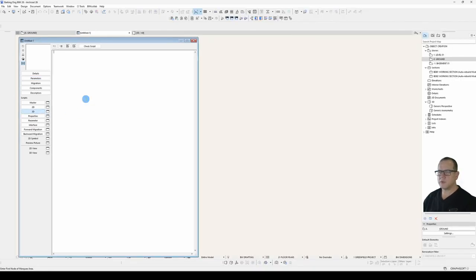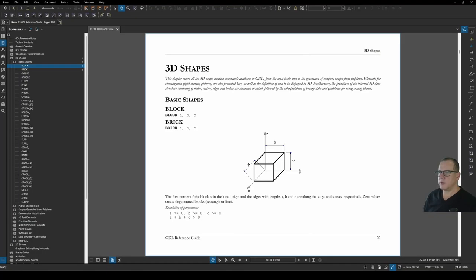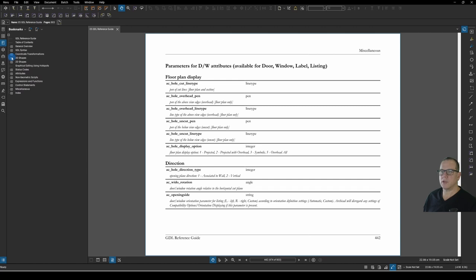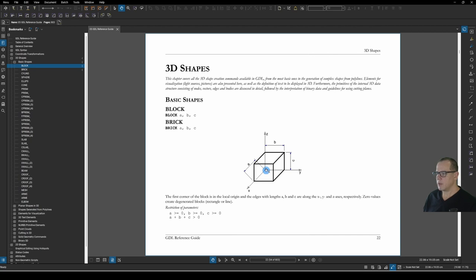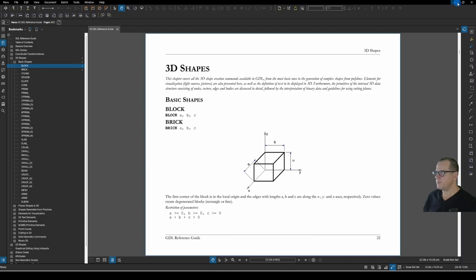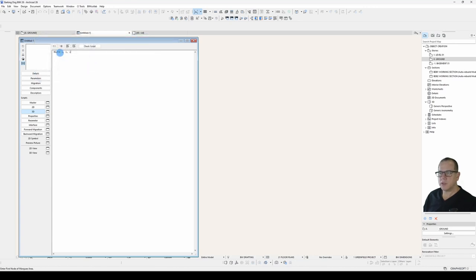Let's start scripting. Under the 3D Script we'll type in block 1 1 1. What is block? If we go to our help and look under 3D shapes, basic shapes, block, we'll see that block requires an A, a B and a C. With the diagram down here we see that A is the dimension along the X axis, B the Y, C the Z. So this means that we will drawn a block 1 meter wide, 1 meter long, 1 meter high.